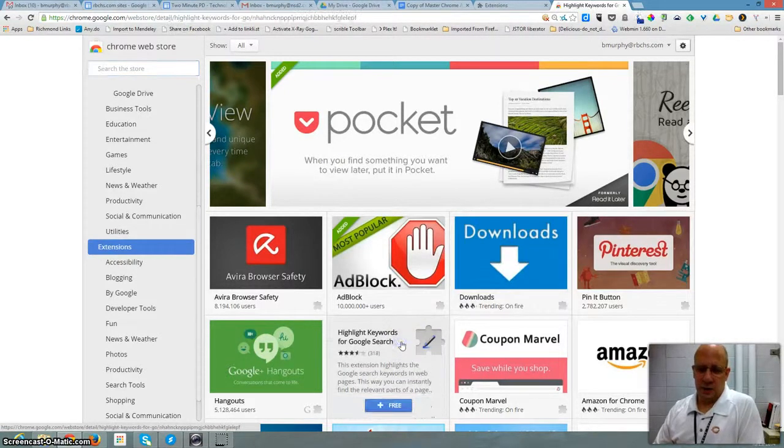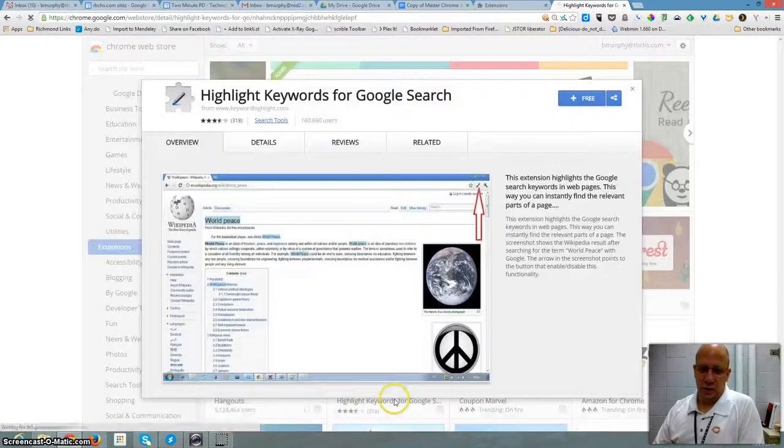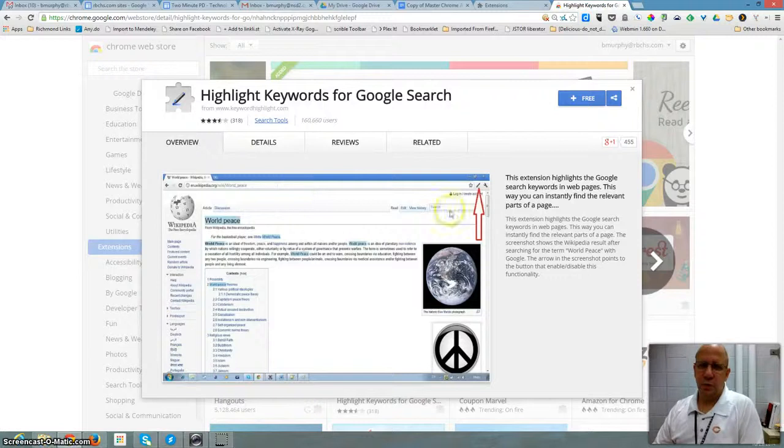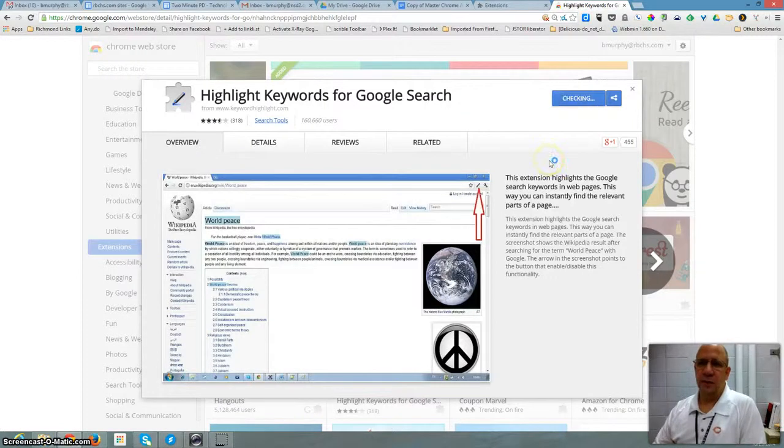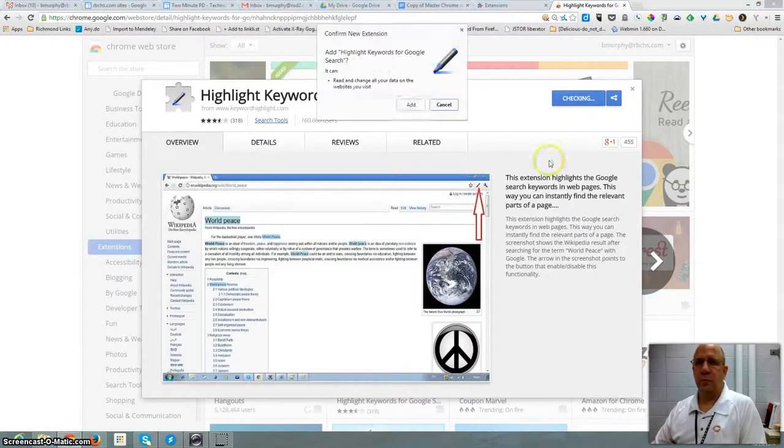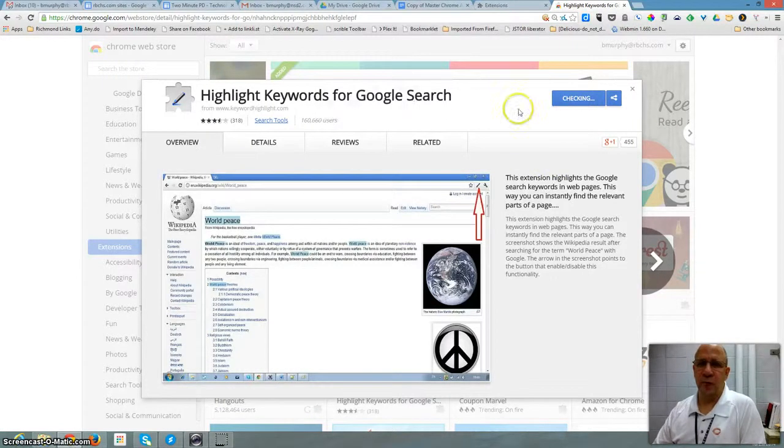I click on the tile, or I can click the Free button. I can read more about it. Then I click Free, and it confirms that I want to add it. And that's it.